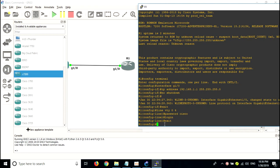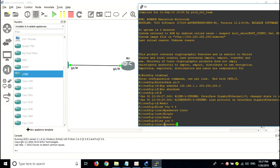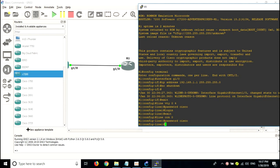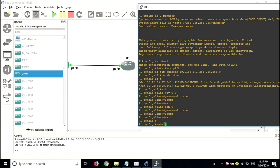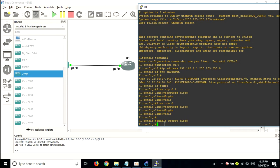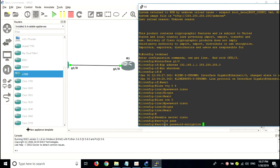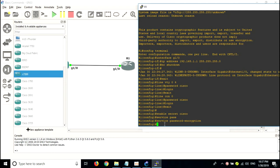To enable the console password, type 'line con 0', then assign a password — I'll use 'cisco'. Also, set the enable secret by typing 'enable secret cisco'. So now you have set up the telnet password, console password, and enable password. Do not forget to encrypt the passwords using the command 'service password-encryption'. Now your device is protected.